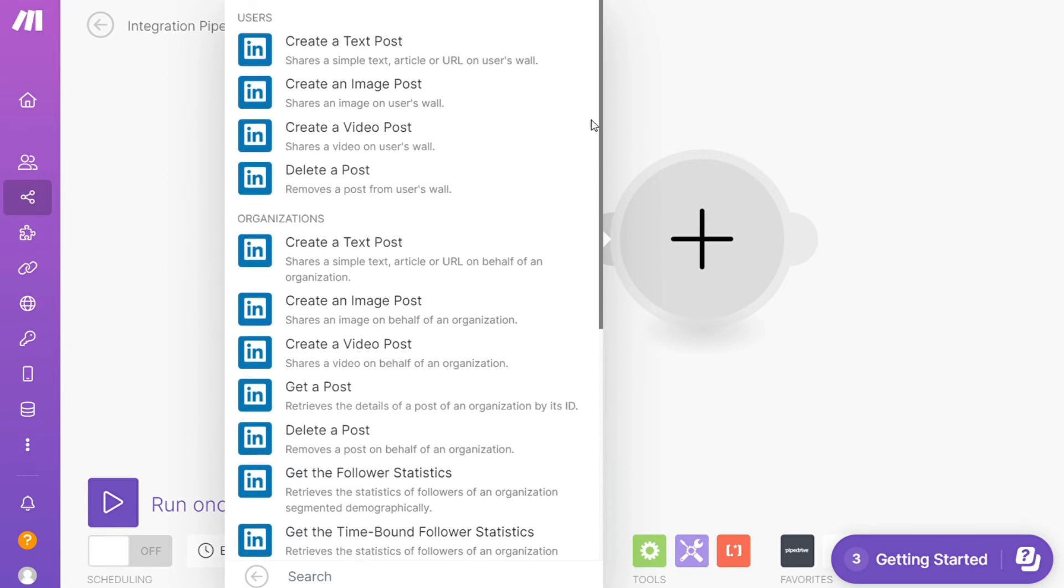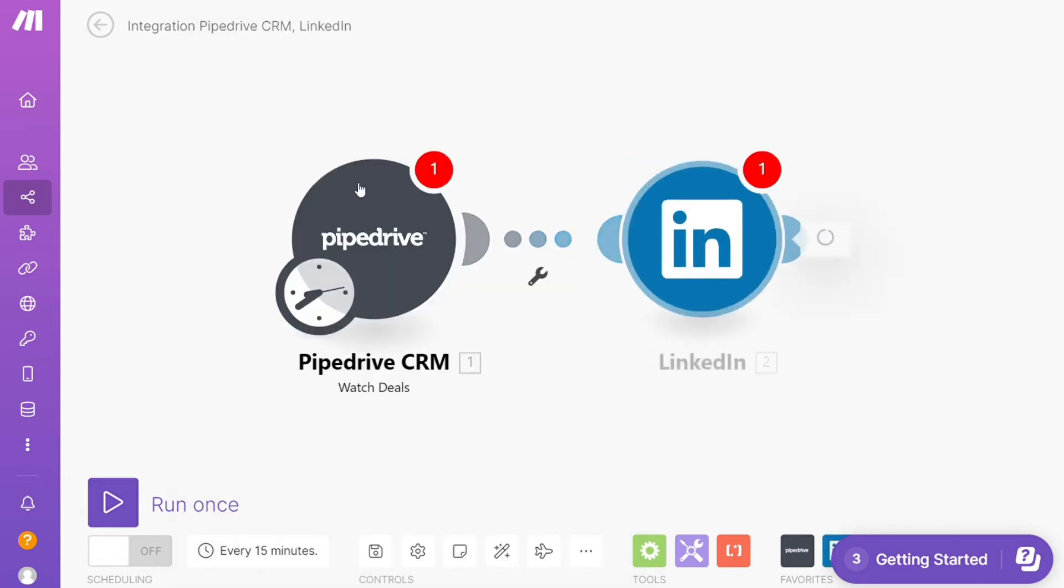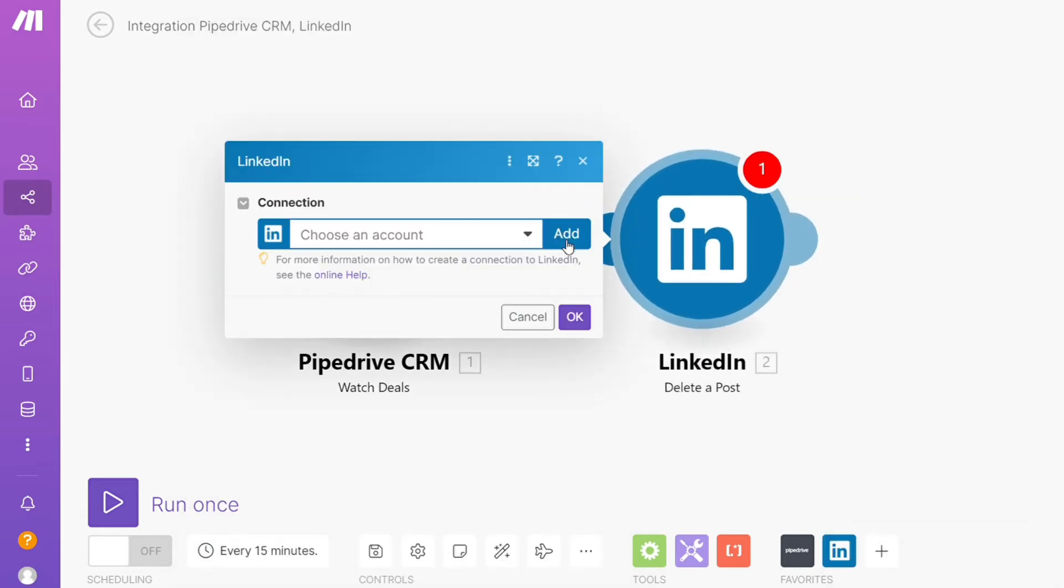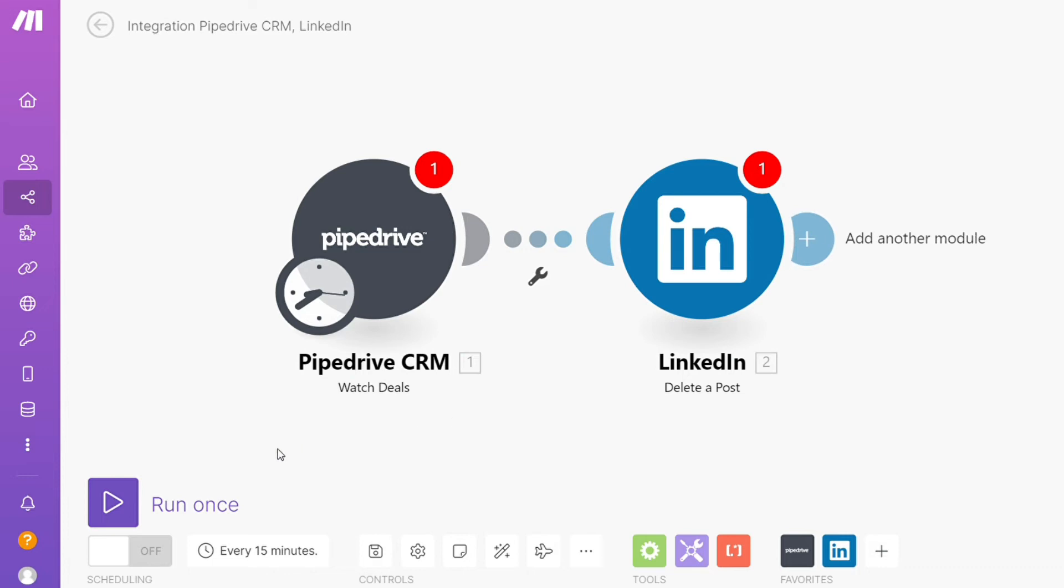I'm gonna go with delete a post. Then you need to connect it with your accounts here. On the bottom left you can easily run it once and test it out. On the bottom you can save it.